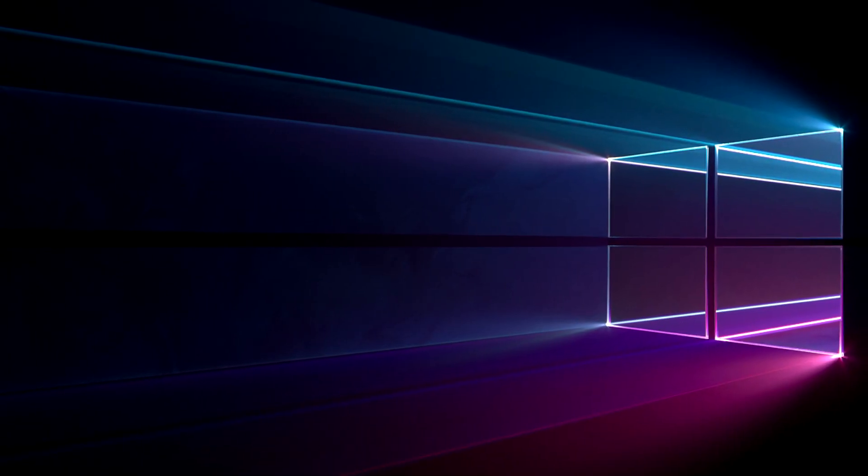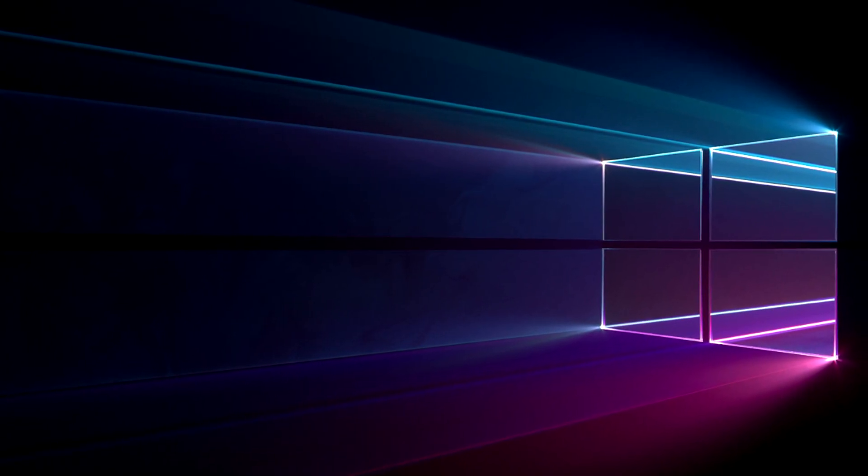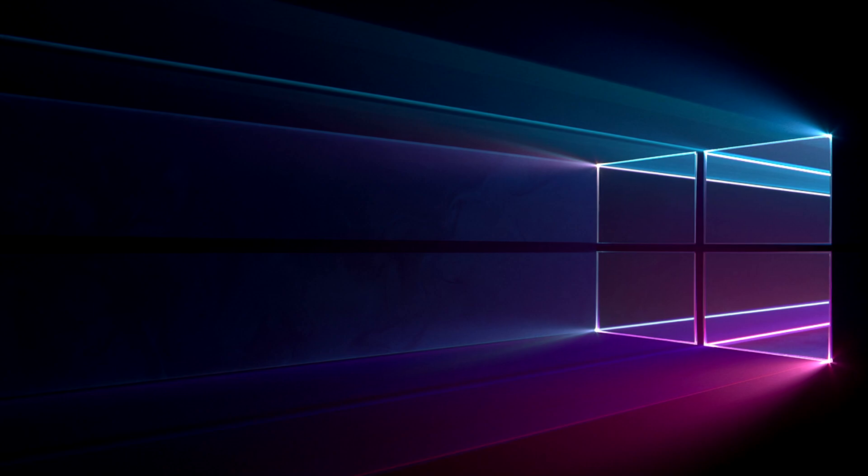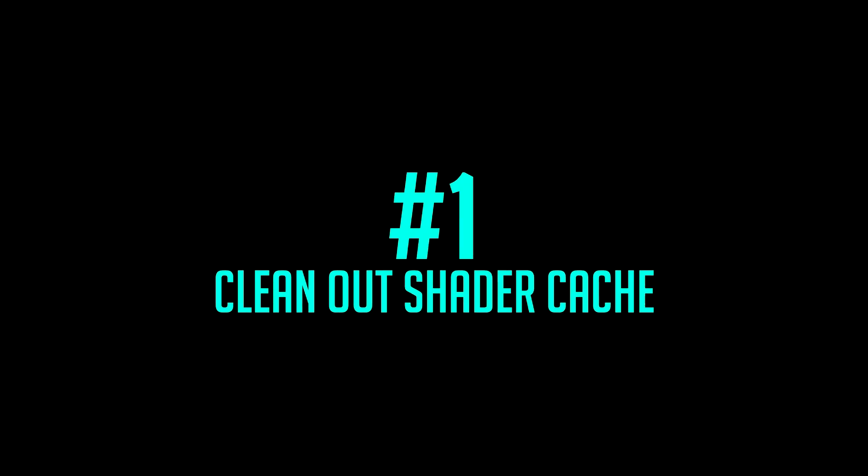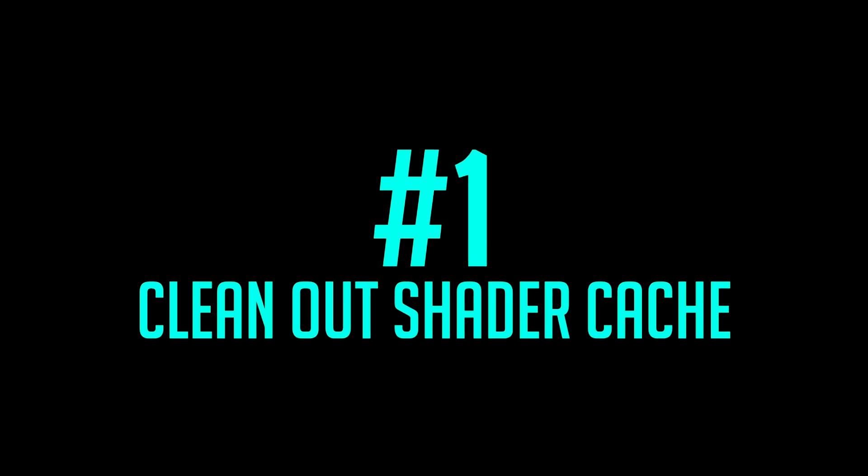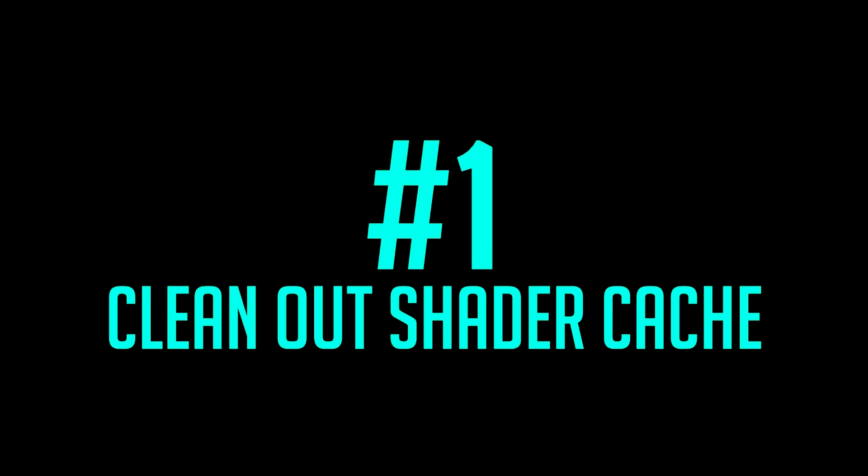First, let's go over the best Windows 10 PC settings step by step. Step one, clean out your shader cache.